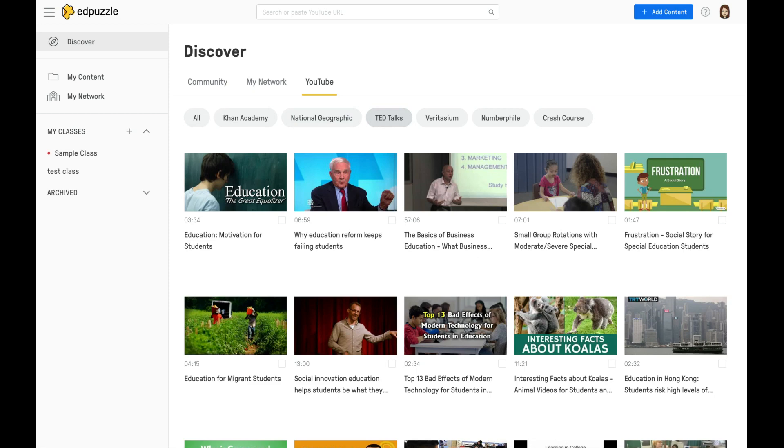Once you've identified a video that you would like, you simply click on it, and then it will open up the video editor screen.